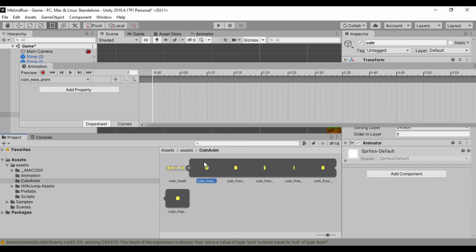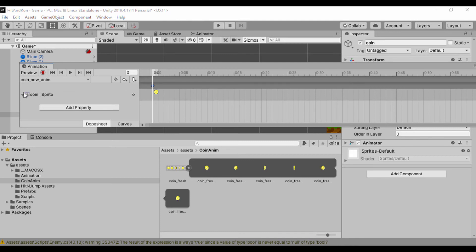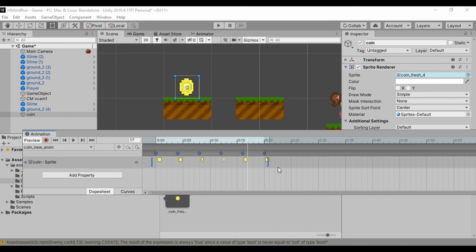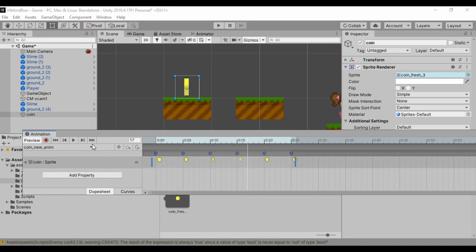Now that the animation is created, it needs the frames we want to animate. I'll drag the animation window into position, then select my first coin sprite and place it, spacing each frame evenly at about three units apart. I'll drag each coin sprite into the timeline one by one. If we play this, we can see our coin animating. If we don't like the speed, we can select the timeline and drag the keyframes to space them more evenly for a nicer animation.